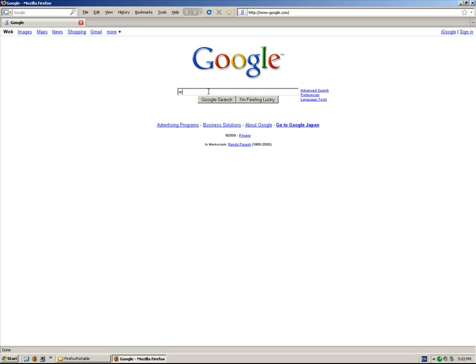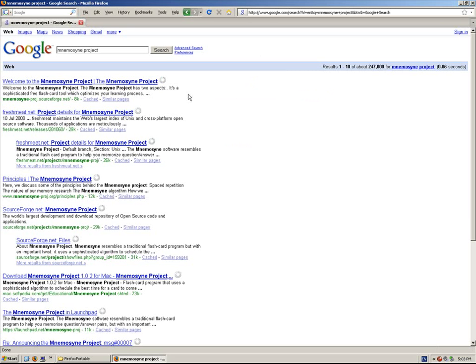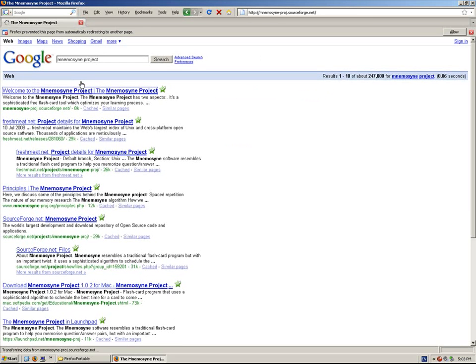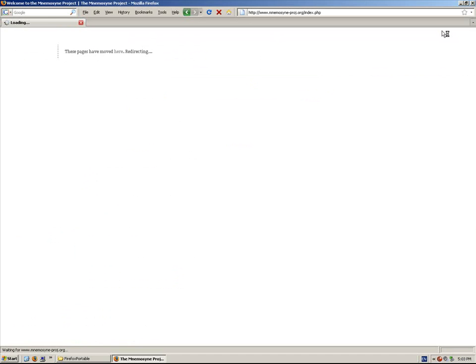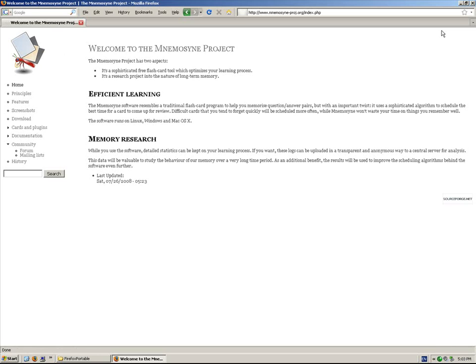Just in Google, type Mnemosyne Project and it's an open source software, so it's free. And it's developed actively by the developer. It's absolutely great. It's the only way to study Japanese in my opinion. Go to the download link.